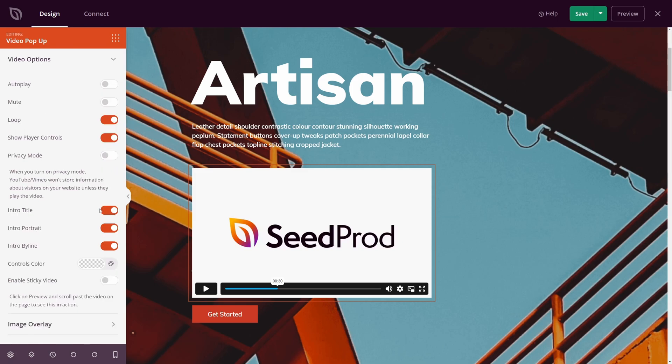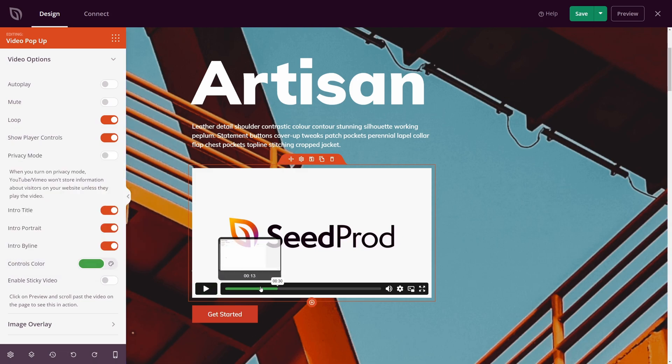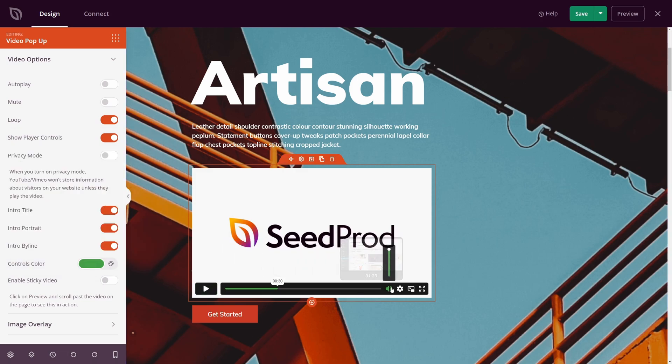We have the intro title that you can turn on, the intro portrait if you want this on or not, the intro byline, and the control colors. For example, if I click here and change this to green, you can see that we customize the player buttons here with green.